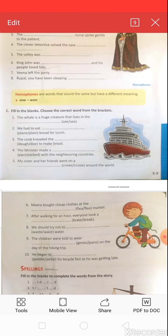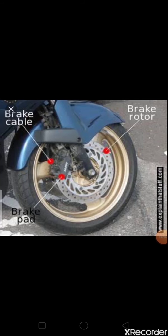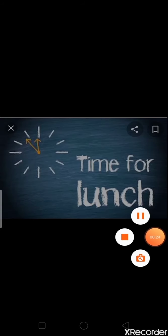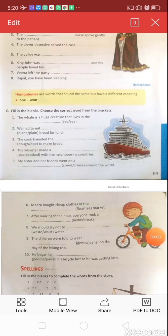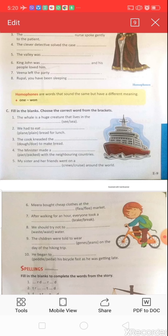Question seven: 'After walking for an hour, everyone took a ___.' Options: b-r-a-k-e (brake) or b-r-e-a-k (break). B-r-a-k-e means a device for slowing or stopping a moving vehicle. B-r-e-a-k means a pause in work — for example, 'time for lunch.' So the answer is b-r-e-a-k: 'After walking for an hour, everyone took a break.'